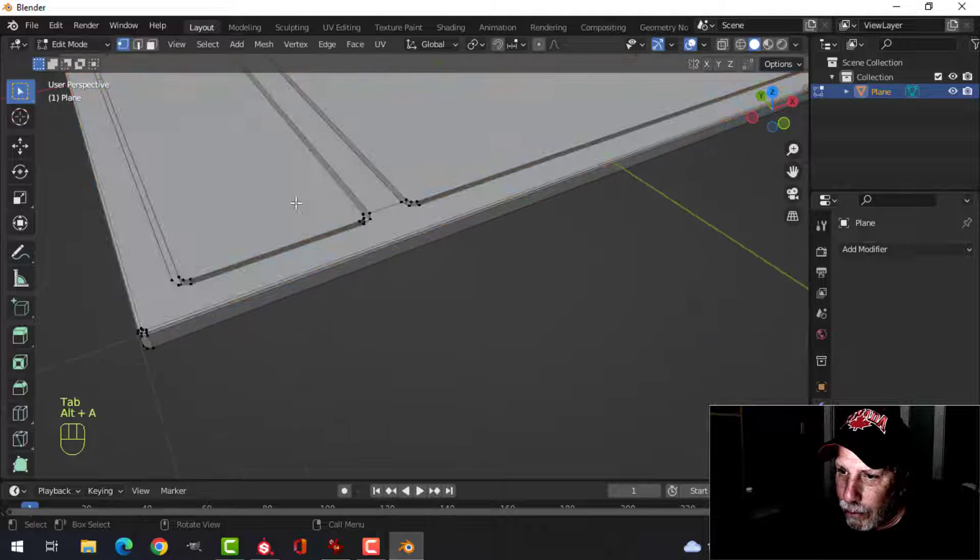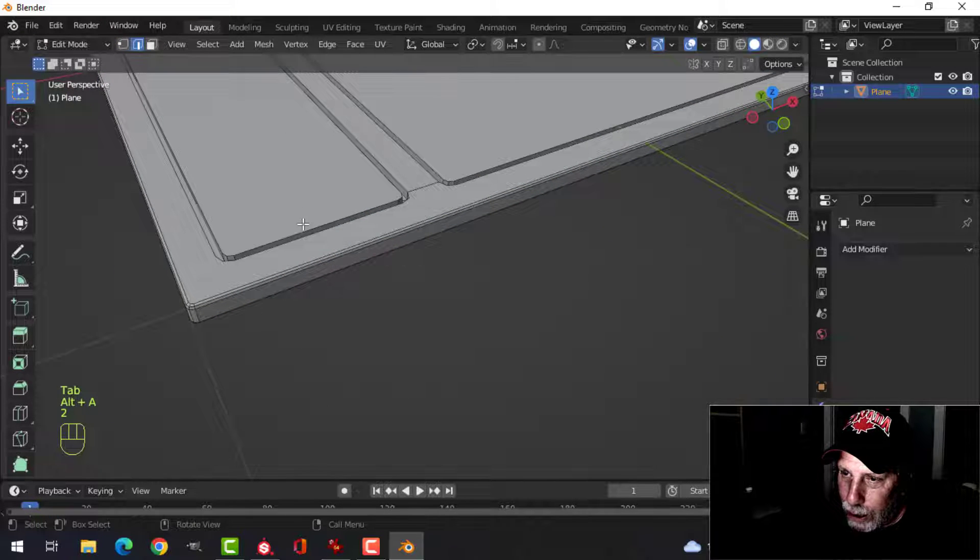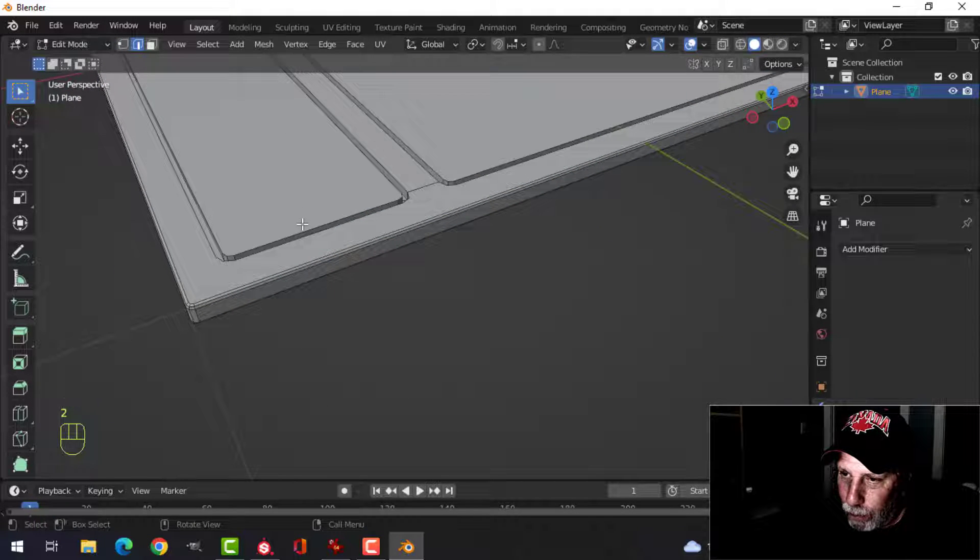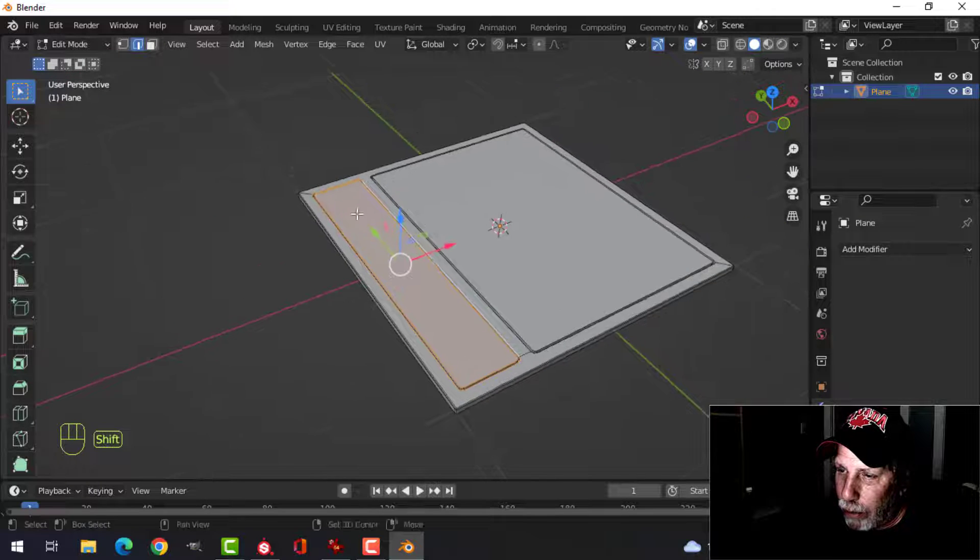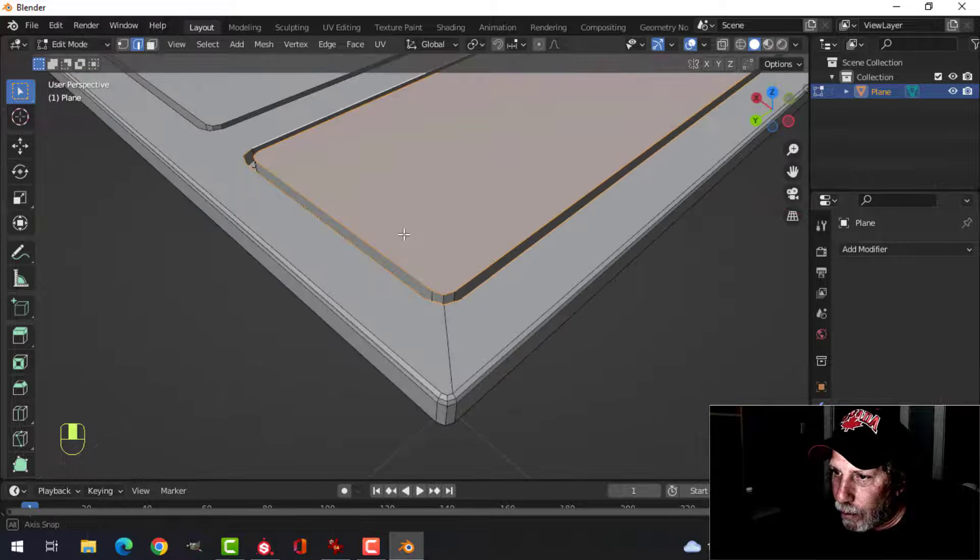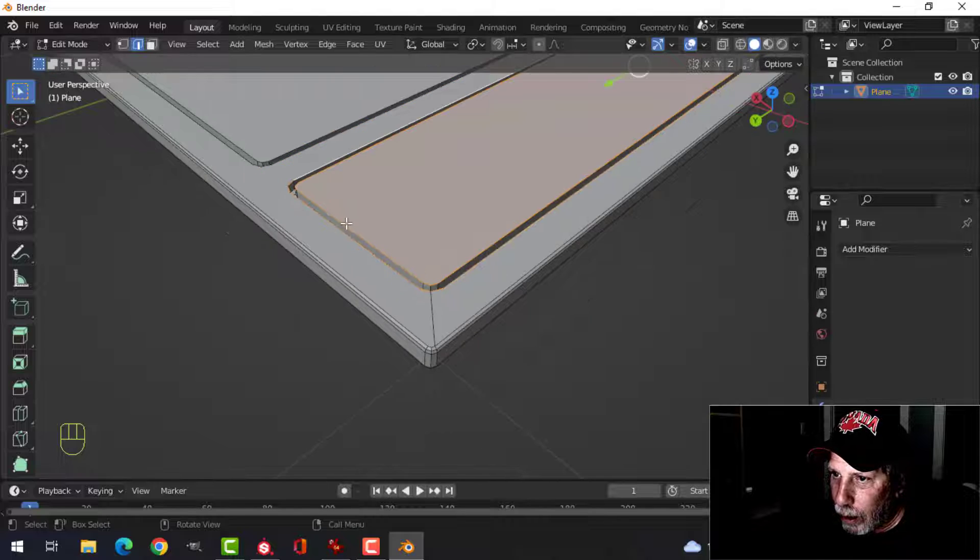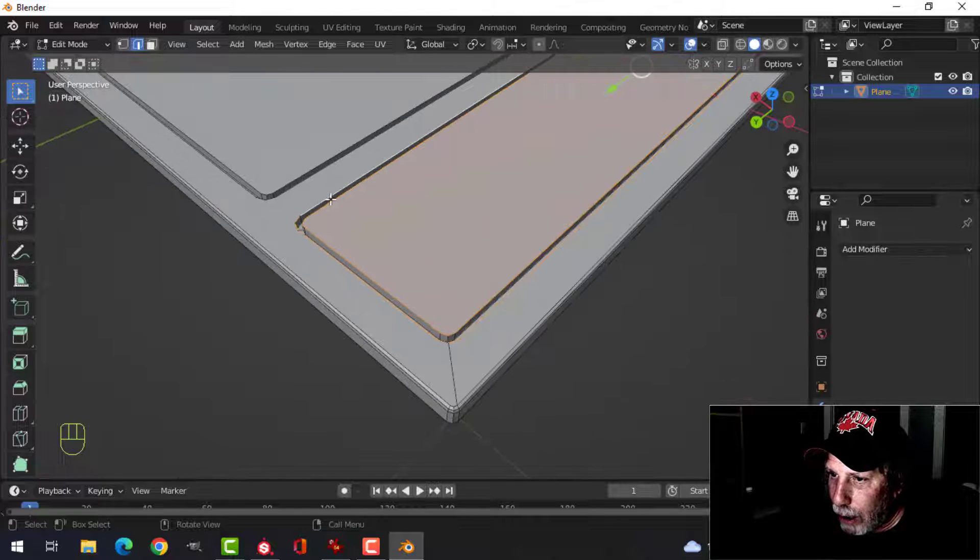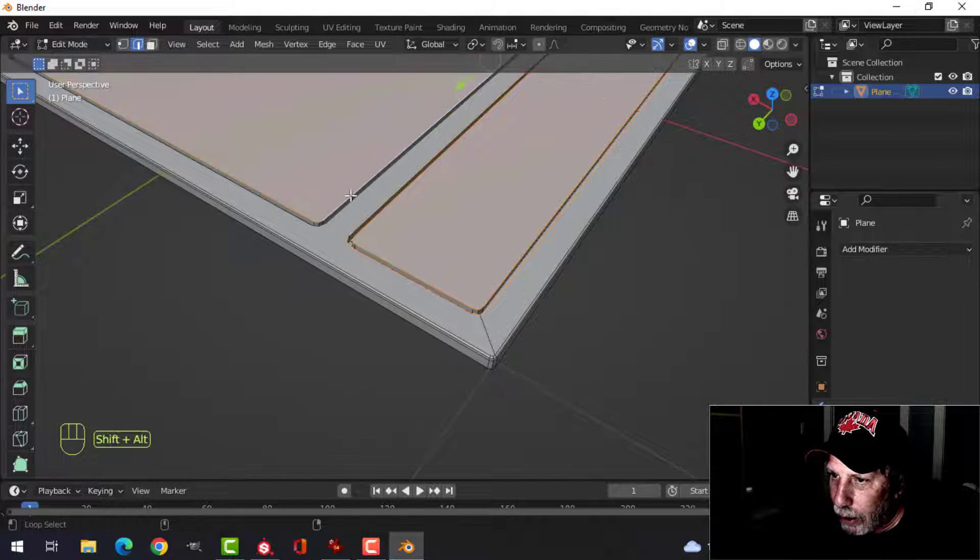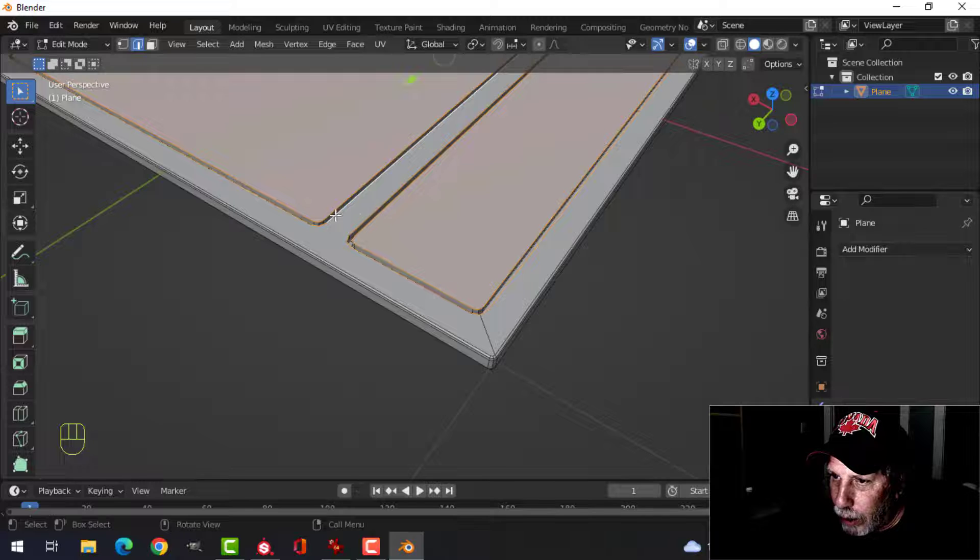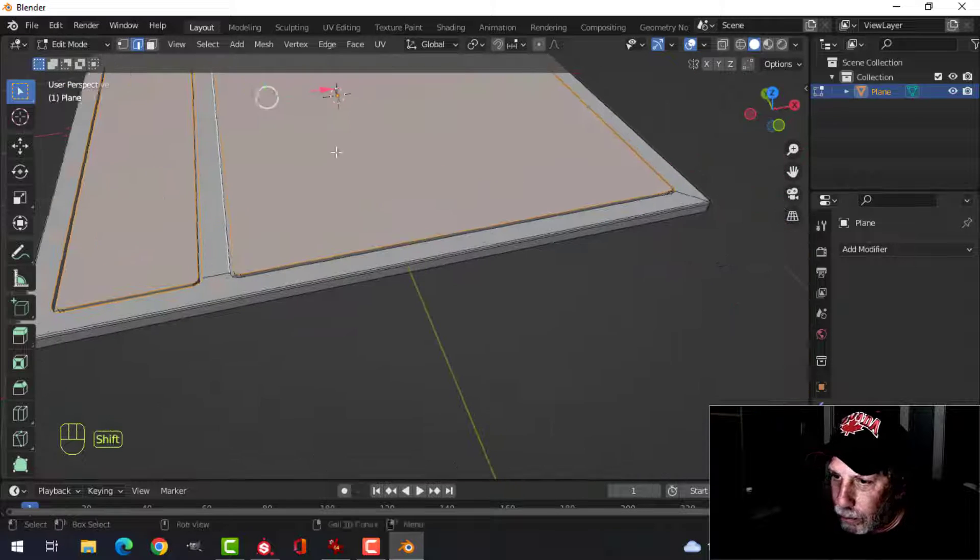And then you're going to edit mode now, and then into vertex, edge selection, I'm going to select the edges all the way around. All right, so I've got the top edge here, and I've got the edge there, and I'm going to do that on this one as well.